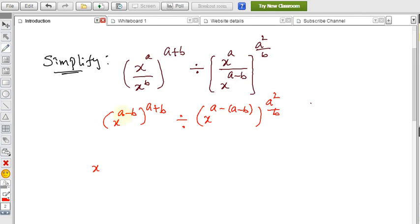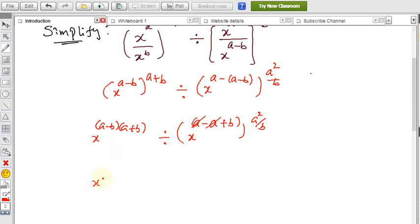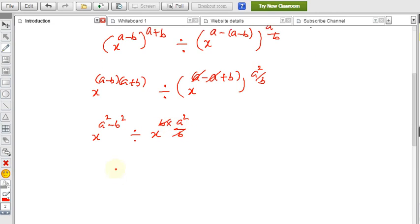Now, x^(a−b) raised to (a+b) gives x^((a−b)(a+b)) in the numerator. The denominator becomes x^(−a + a−b) times a²/b, where −a and +a cancel, leaving x^b raised to a²/b, which simplifies. The numerator uses the formula (a+b)(a−b) = a²−b², giving x^(a²−b²) in the numerator and x^(a²) in the denominator... wait, b is left: x^(b · a²/b) = x^(a²).